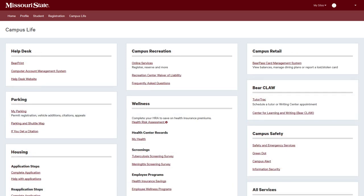The Bear Cub Life tab contains links to numerous resources for Missouri State students. The channels contained here allow you to apply for campus housing, request a room change, manage your dining plan, schedule a tutor or writing center appointment, and much, much more.